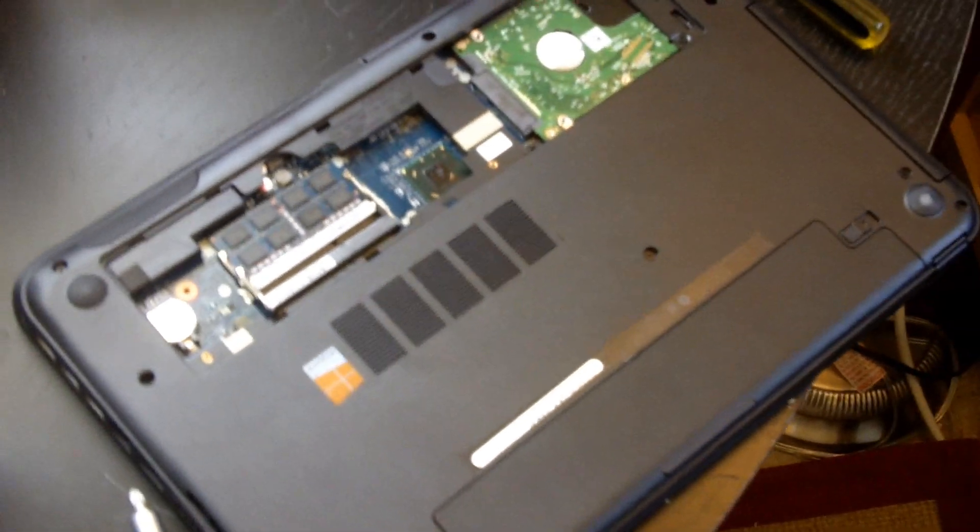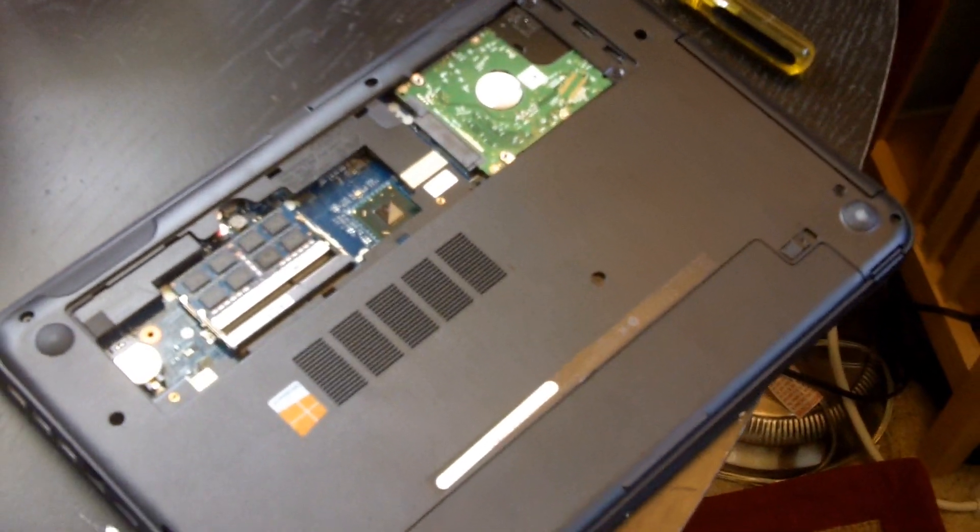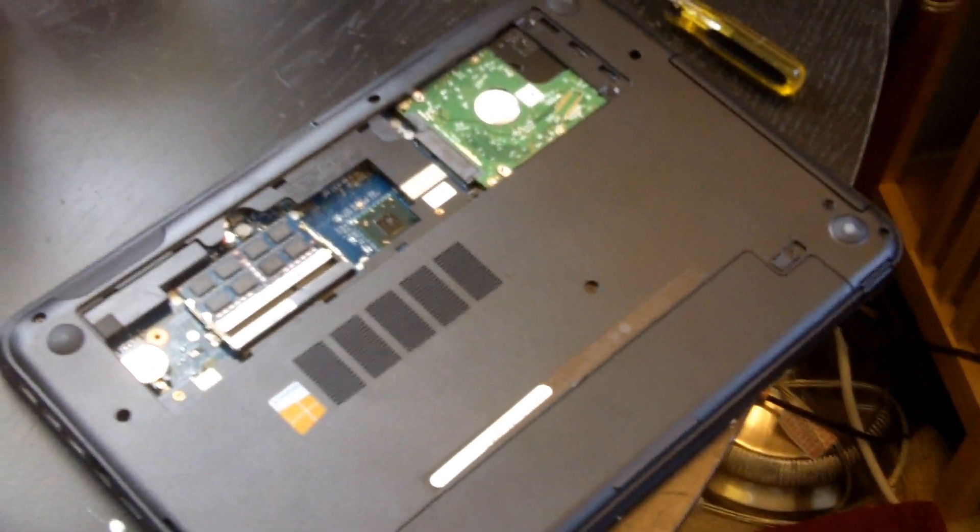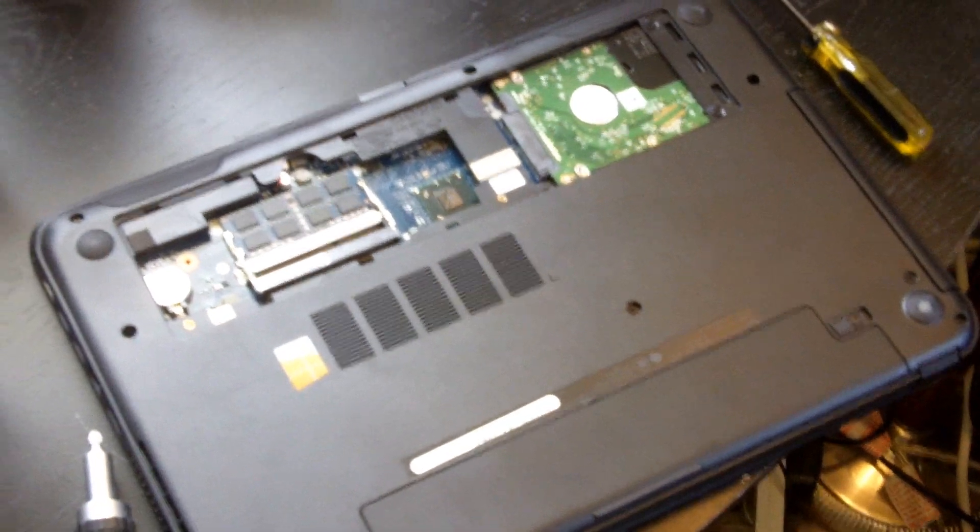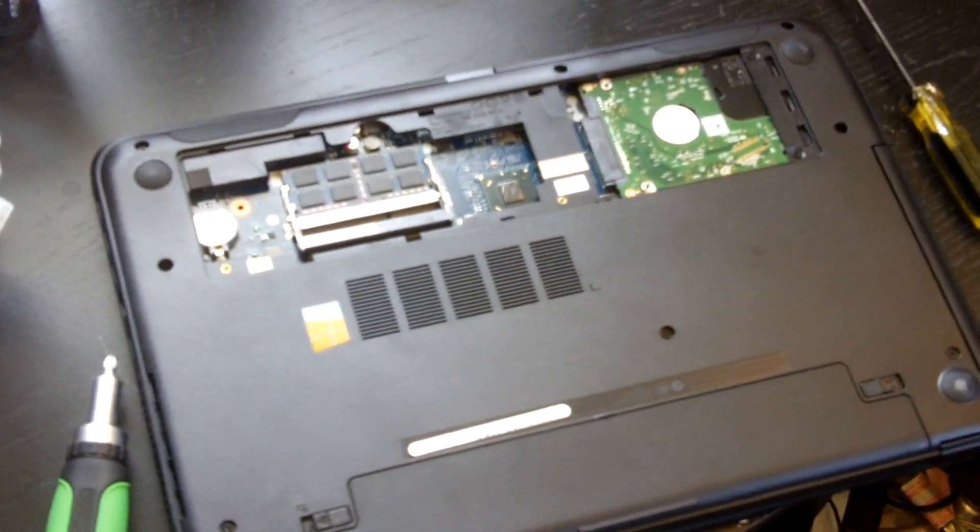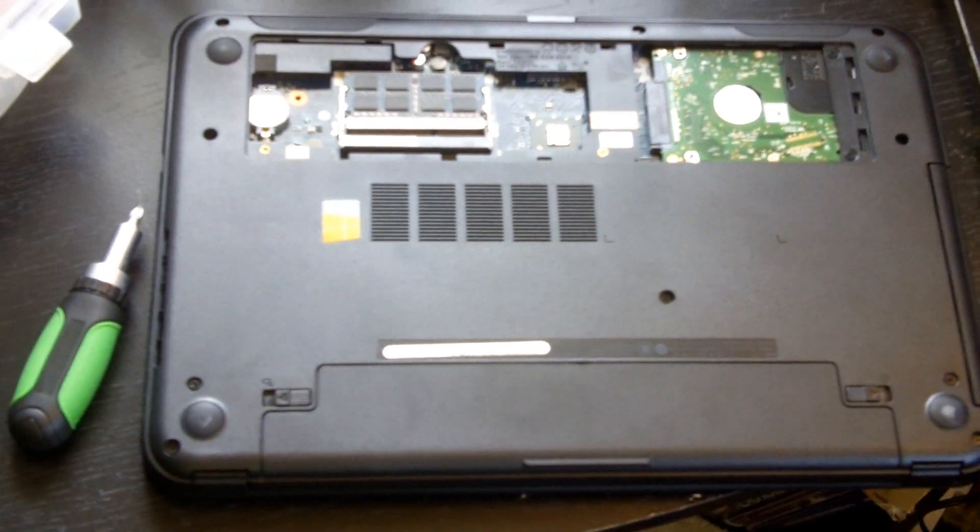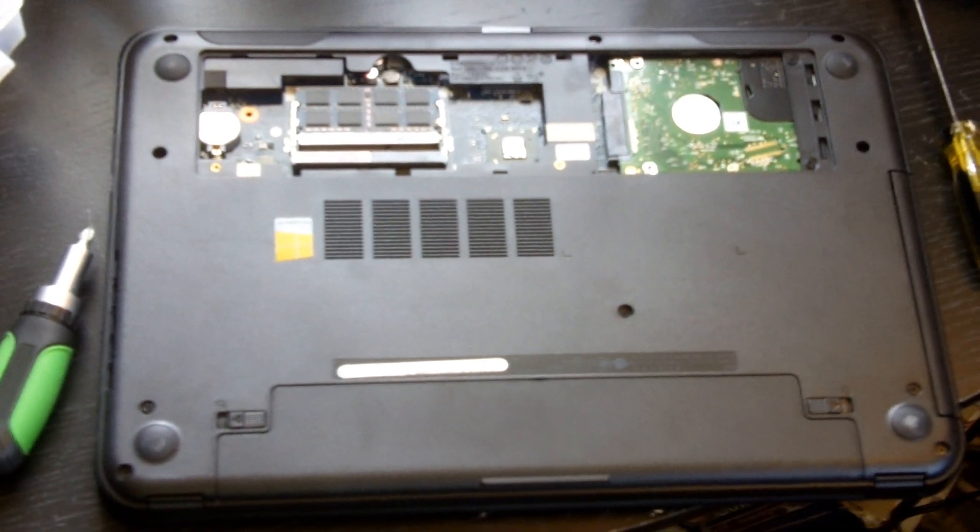As far as the external goes, I believe I have touched on everything. I'm going to throw this laptop back together, boot it up into Windows 8, and we can test out how well this laptop performs.